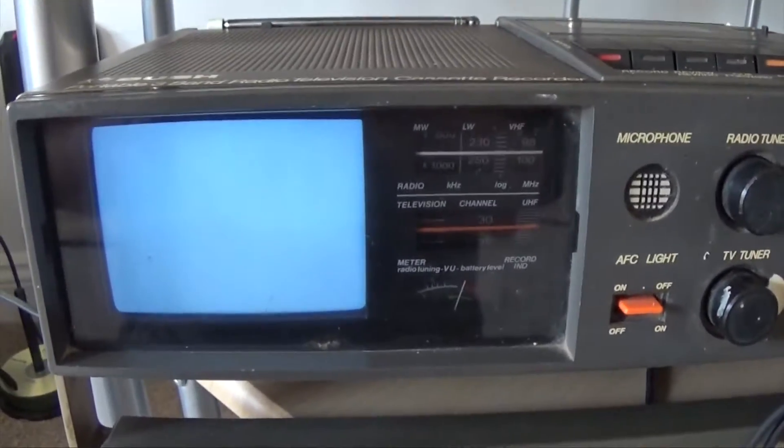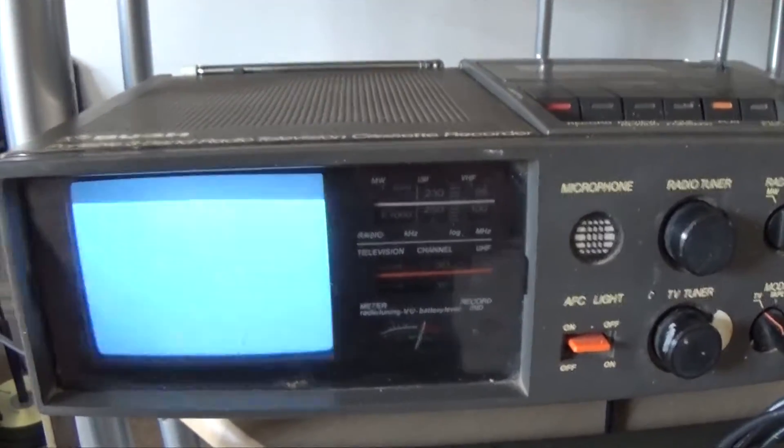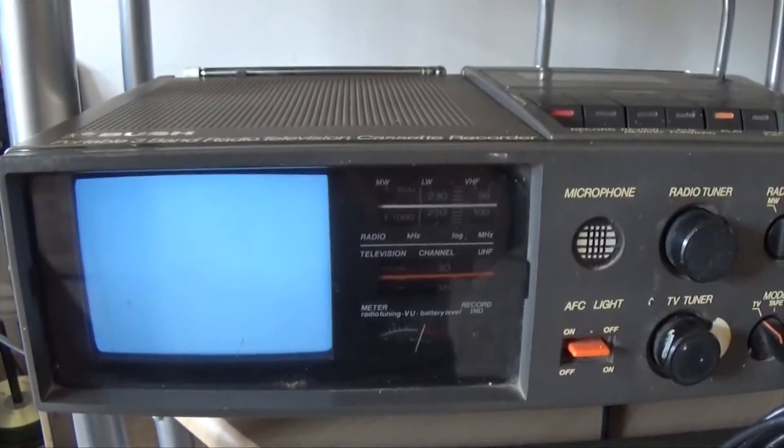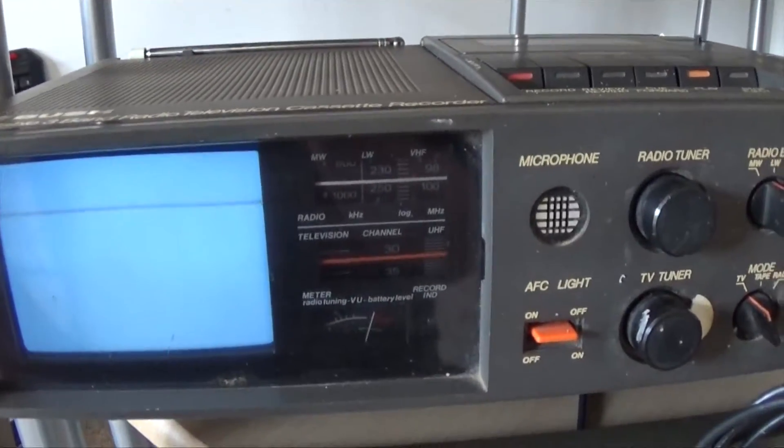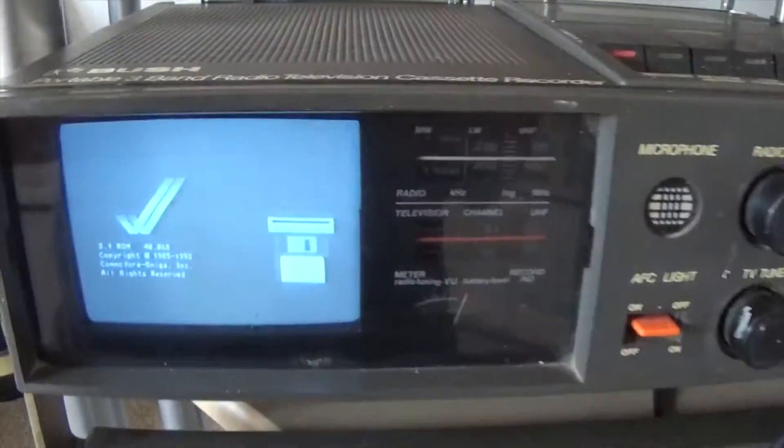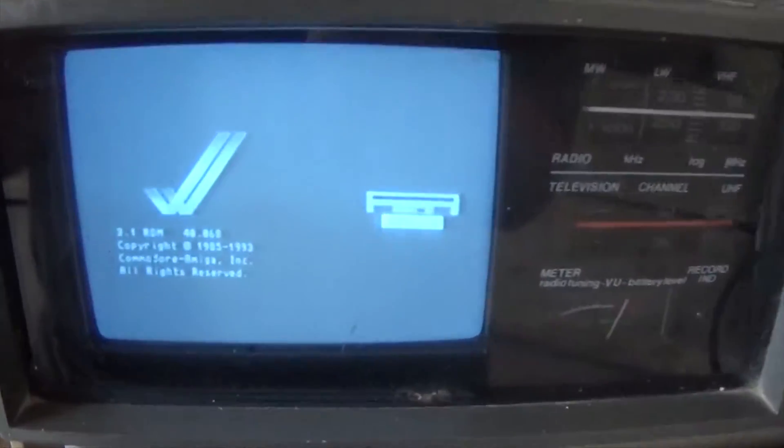Now it's 3.1 ROMs so it will take a few seconds to fire up and there she goes.